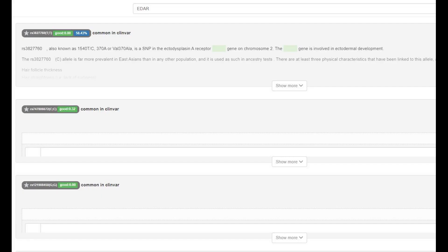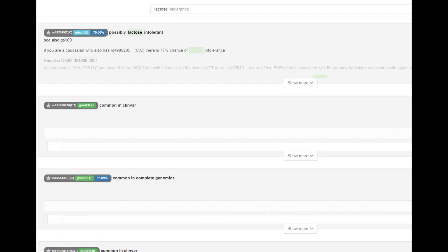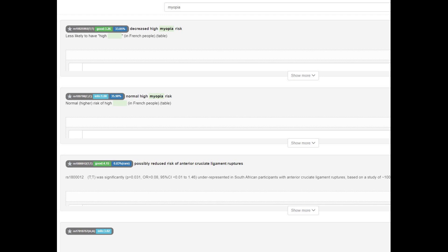Despite being overwhelmingly East Eurasian in ancestry, this individual did not have the East Asian EDAR gene implicated in East Asian facial traits. He also sort of had the sociopath gene — I'm not sure how to interpret this as it's not the main variation I look for. He did not have the European lactose persistence mutation, which is no surprise since he is not European. Interestingly, he did have the European mutation that protects against myopia.